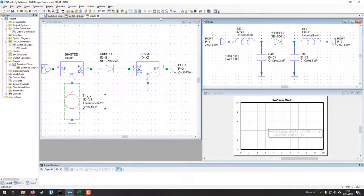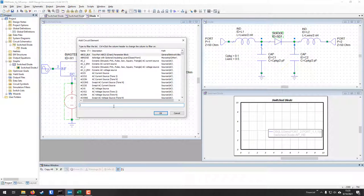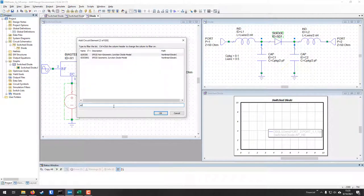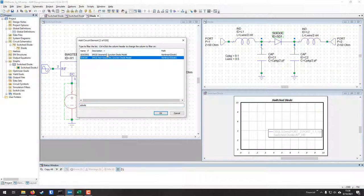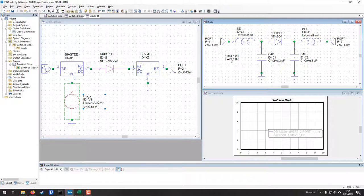As a refresher, you can hit the Element button up here and it'll pop up a window. Search for S-diode and it will show the SPICE non-generic junction diode model — hit OK and it drops into your design. Mark went ahead and defined the package capacitance and bonding wire inductance as variables so that changes propagate throughout the design automatically. If you're characterizing a different diode with different values, you simply change these two variables.